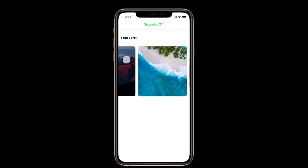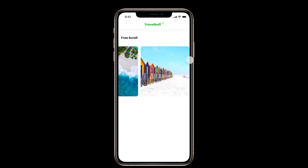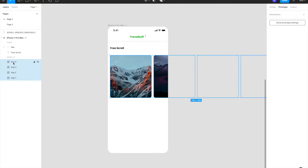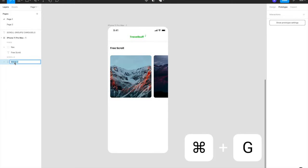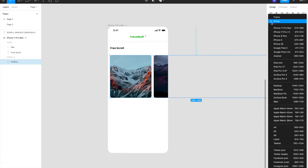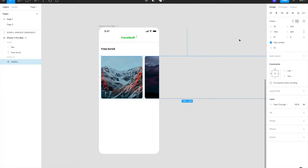If you look at the scrolling, the last image does not scroll beyond the edge — it sticks to the edge — which is not desirable in a final design. To fix this, select all four images, group them, and let's call it 'scroll'. Now I can change this group property to a frame, since only frames have the horizontal and vertical scrolling options.